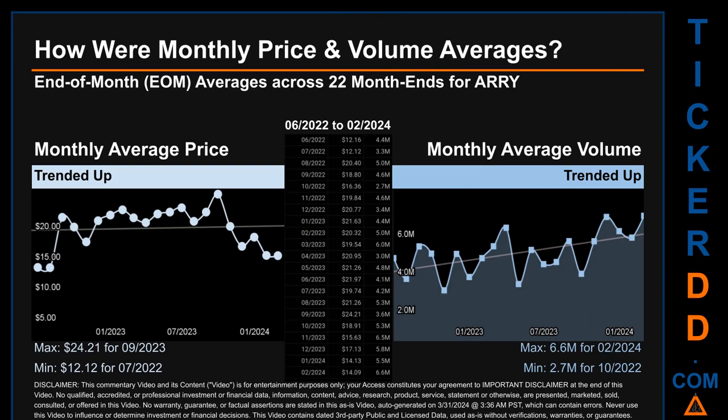Hello, my name is Claire. How were price and volume averages for ARRY across 446 trading days? There were a total of 22 month-ends, of which monthly averages for daily price and volume were calculated. Overall, monthly price average trended up while monthly volume average also trended up. The maximum end-of-month average price was $24.21 for September 2023, while the minimum was $12.12 for July 2022.